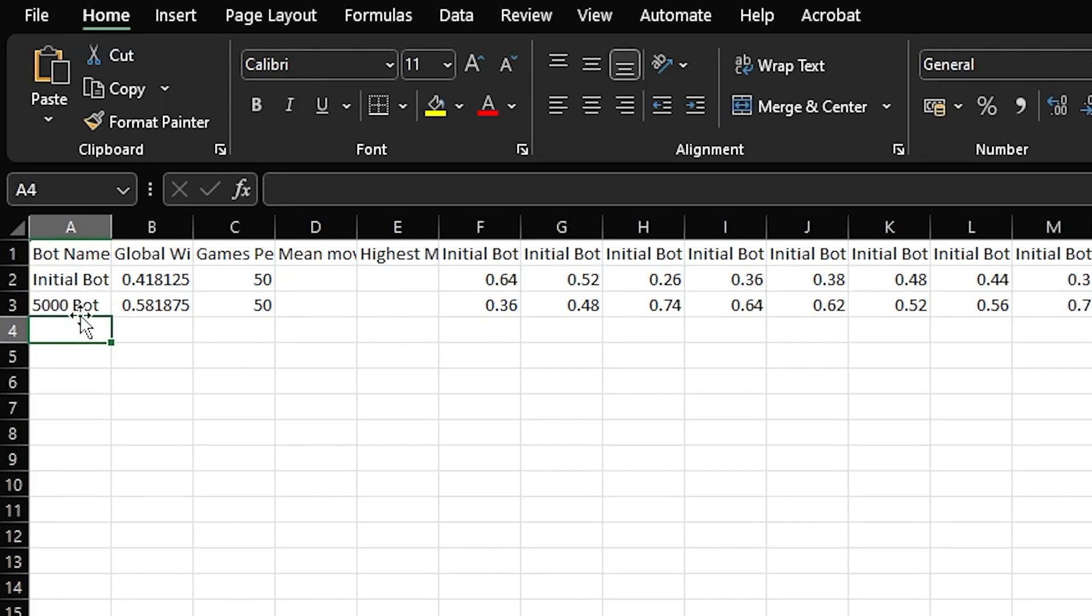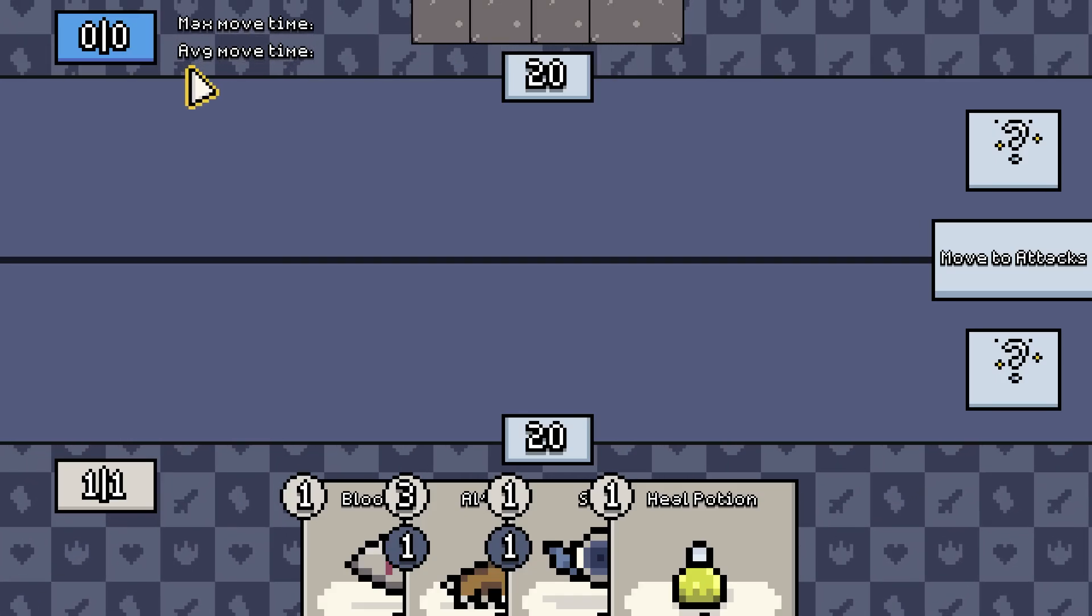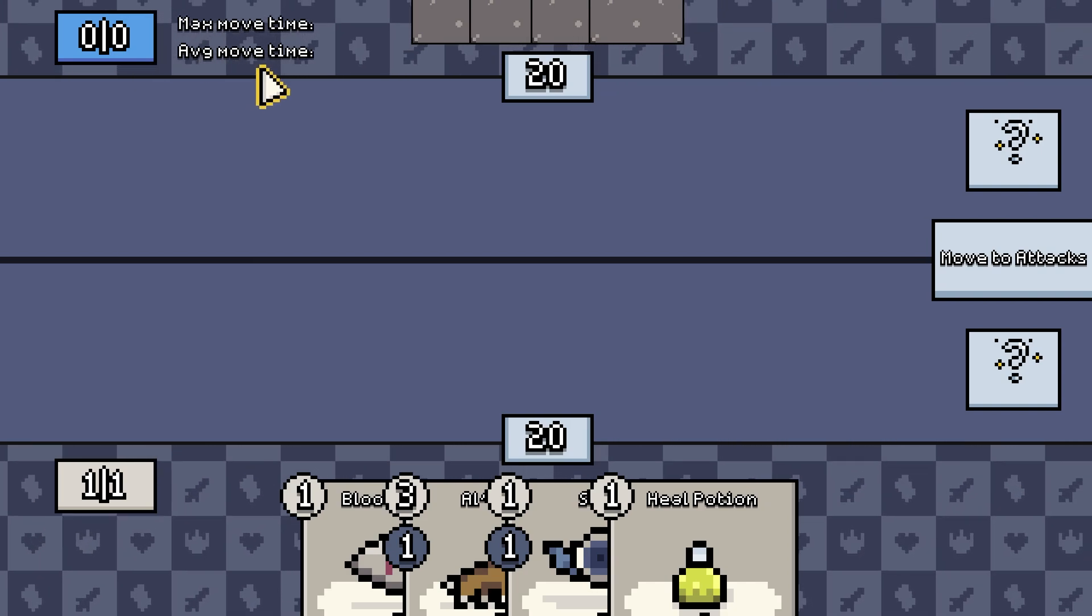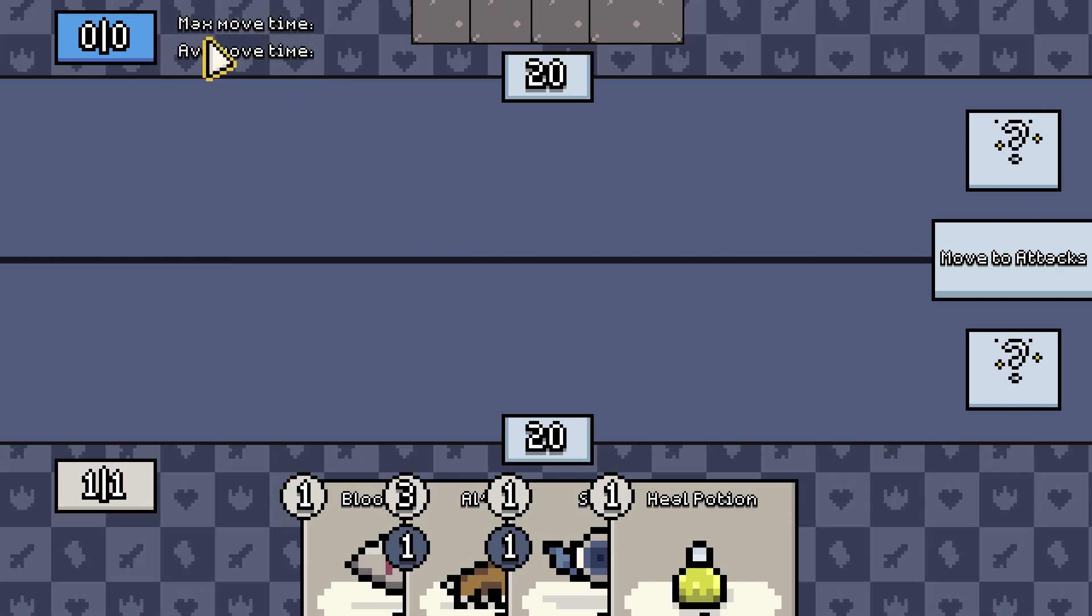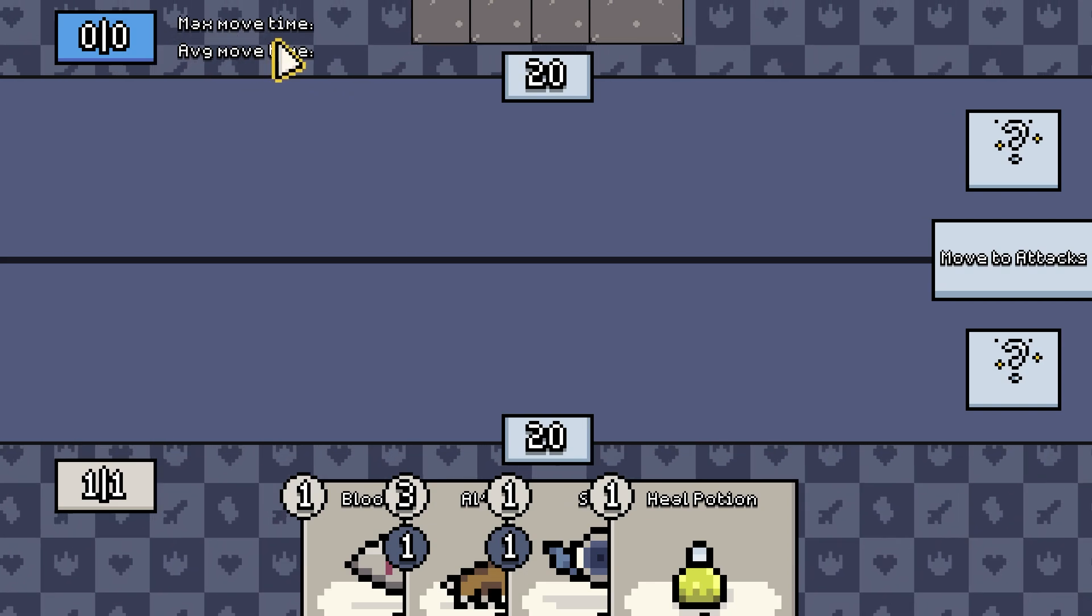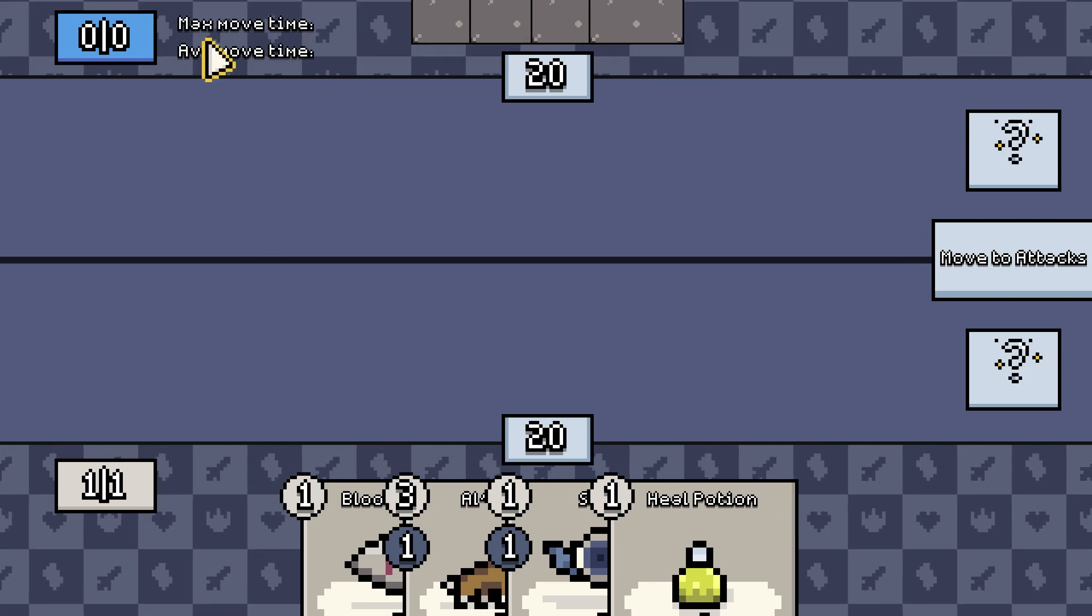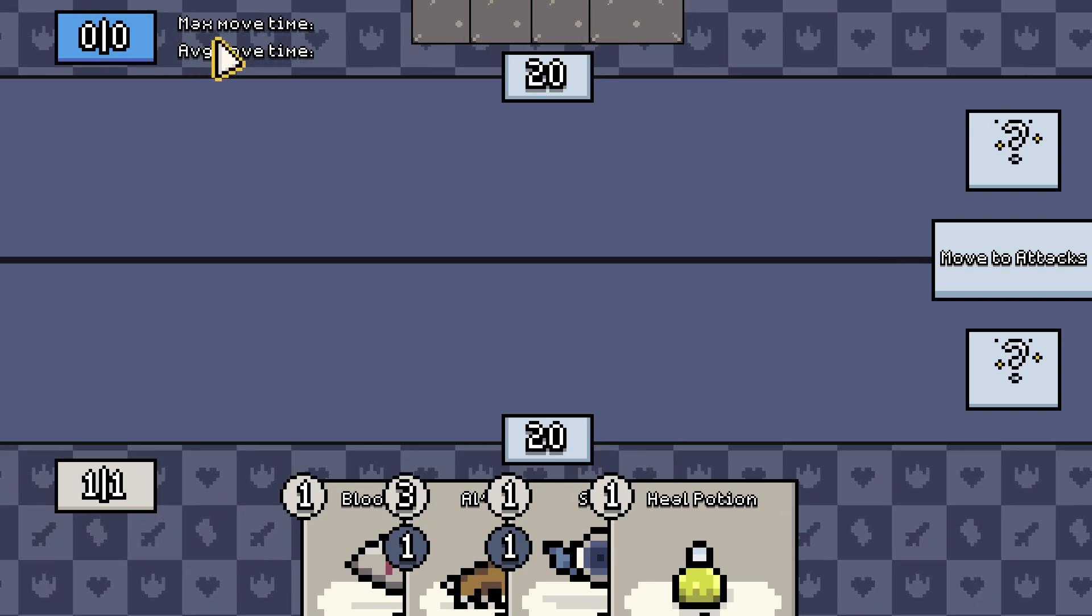It's time to run the ultimate test. The goal is for the average move time to be below one second. But we also have a secondary goal of having a max move time that's less than two seconds. So I'm ready, guys. You ready? Let's do this.